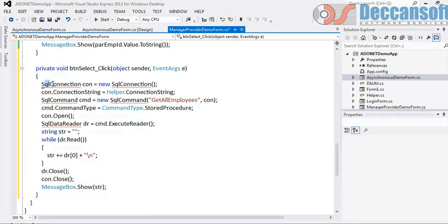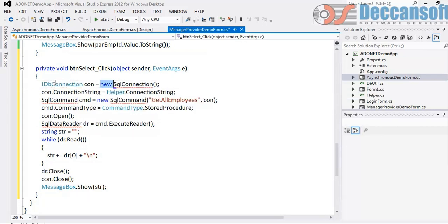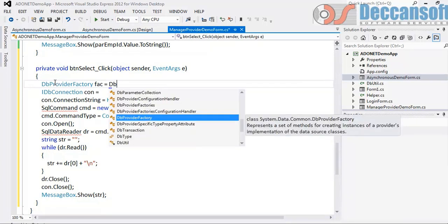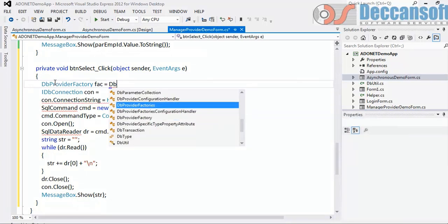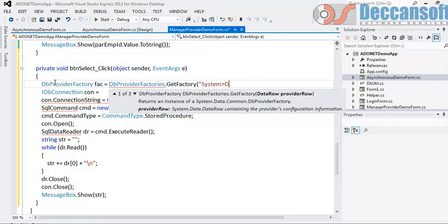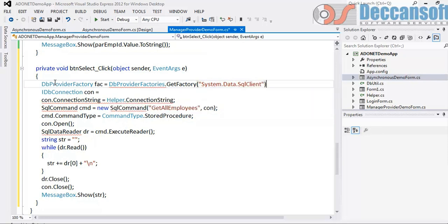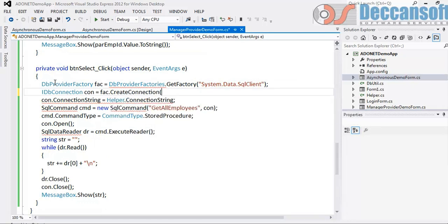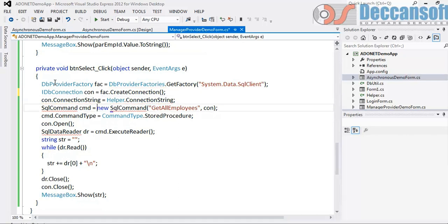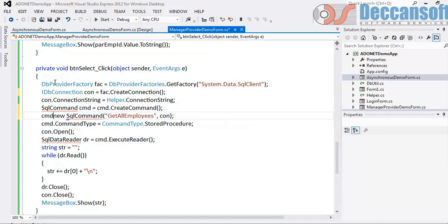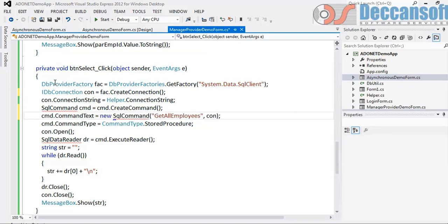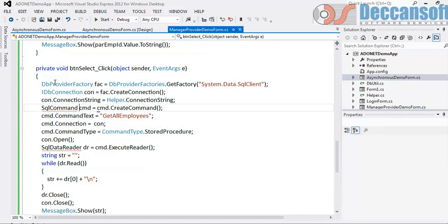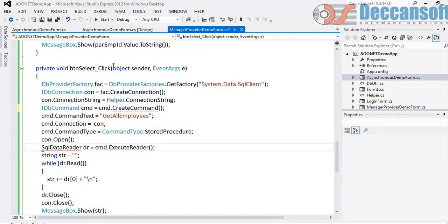IDbConnection and what will you do here? Work with factory. How to get factory? DbProviderFactory is equal to DbProviderFactories.getFactory and give system.data.sqlclient, factory.createConnection, helper.connectionstring. Here command.createCommand, command.commandText, command.connection, and this is IDbConnection.